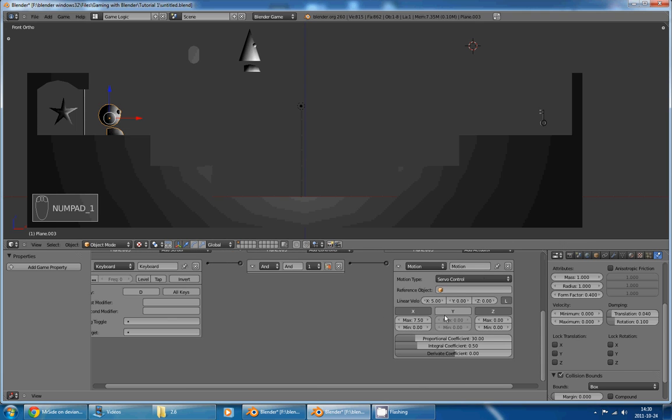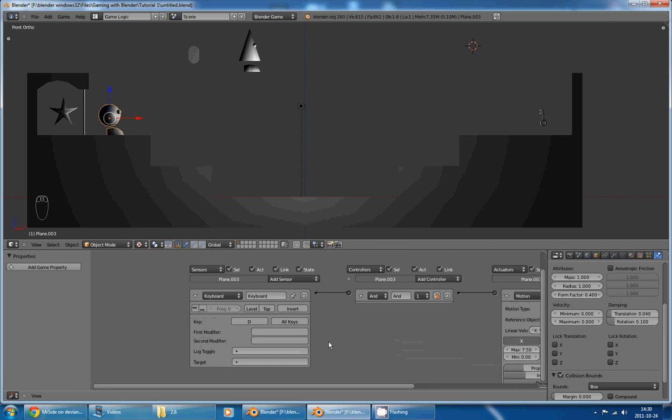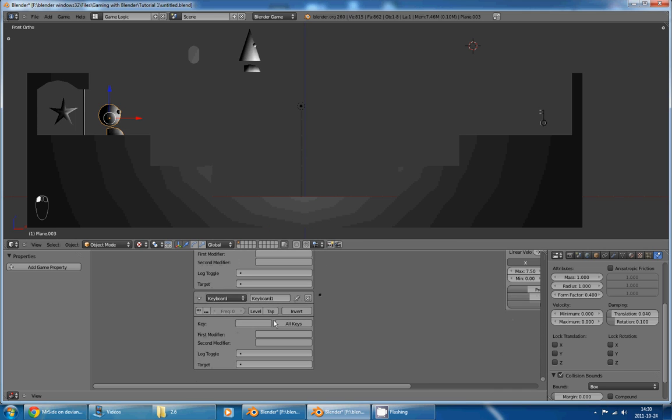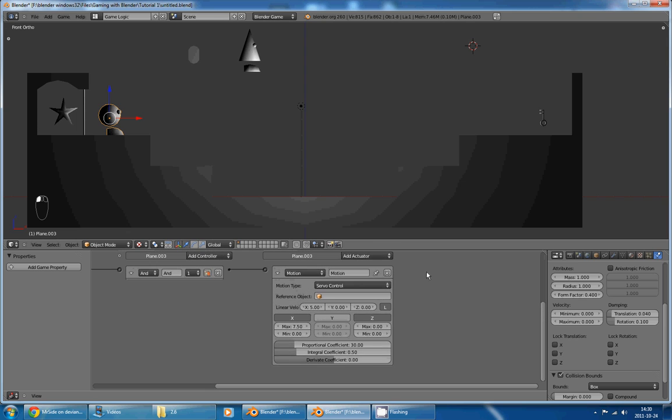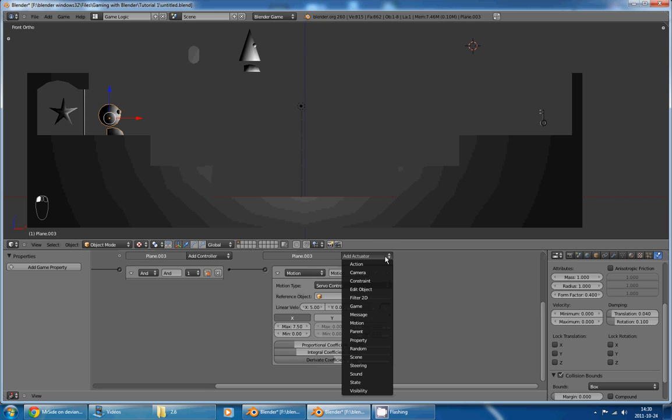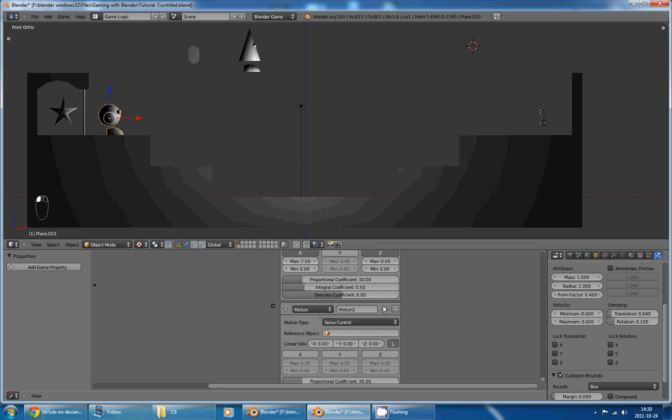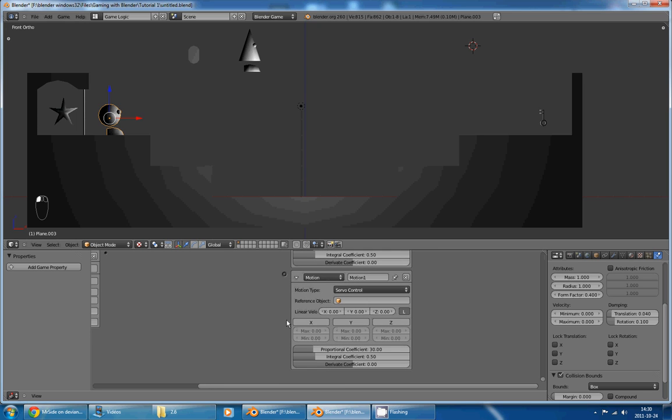And now, I will do the same thing for the other direction. So, add a sensor, keyboard, select key A, add actuator, motion, motion type servo control, linear velocity of minus 5, because we want to go in the opposite direction. Set limit, minimum I'll leave it to 0, and maximum I'll put it to minus 7.5.